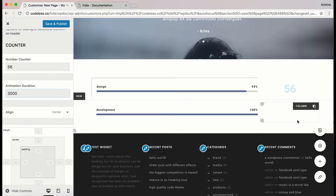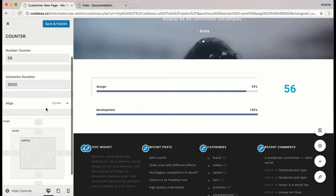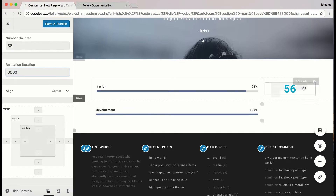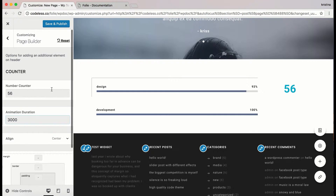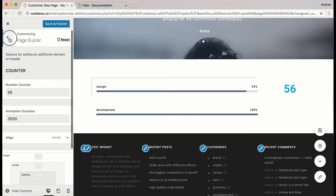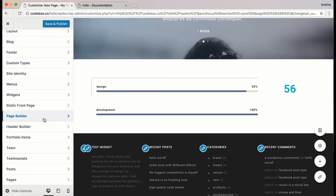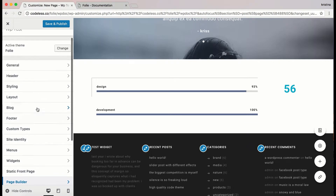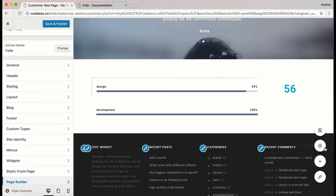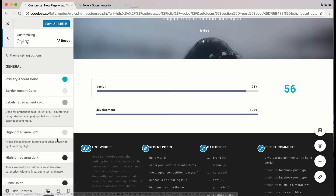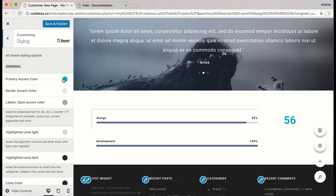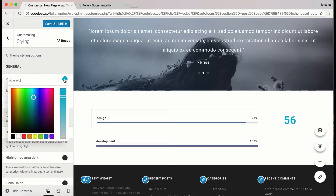You can choose the alignment of the counter element and of course adjust the margin, border, and paddings. If you want to change some other design options about the element you can go to theme options and styling options. There is a shorter way to go there by clicking on global styling, which is included on every page. If you want to change the color of the counter element you should change the primary accent color, but be careful because this is going to change the primary color on every page.